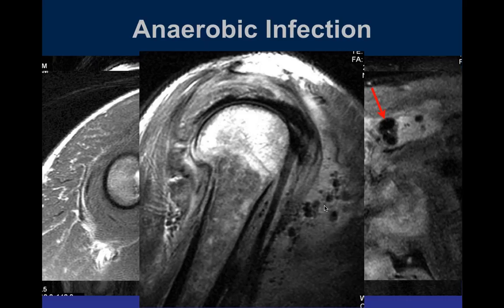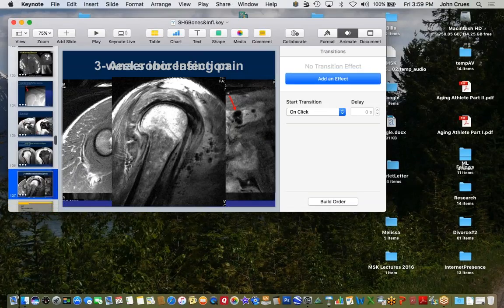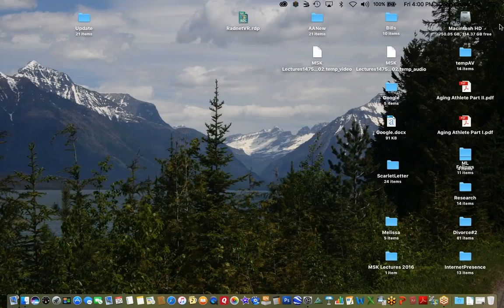The steroid injections likely contributed to the infection. The patient did ultimately survive and was eventually asymptomatic. We'll stop here and continue the shoulder section on Monday, covering masses at the end of the series.